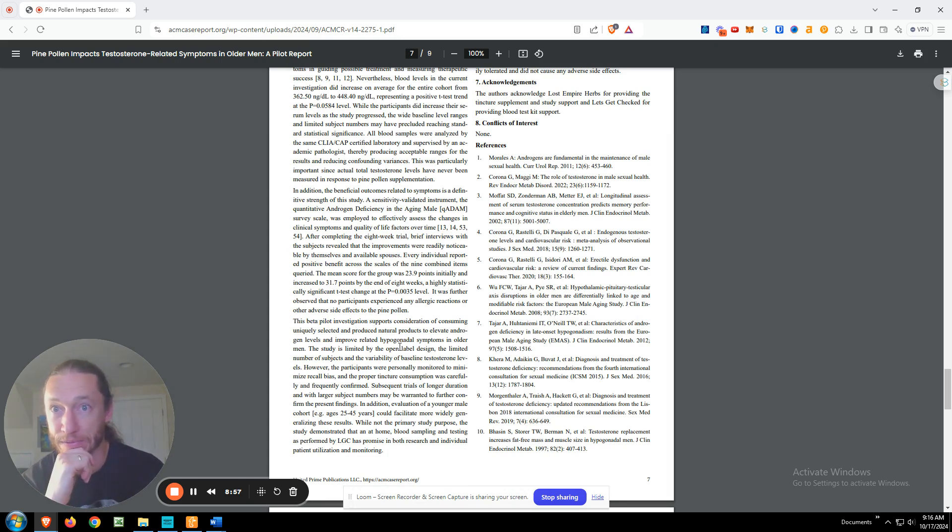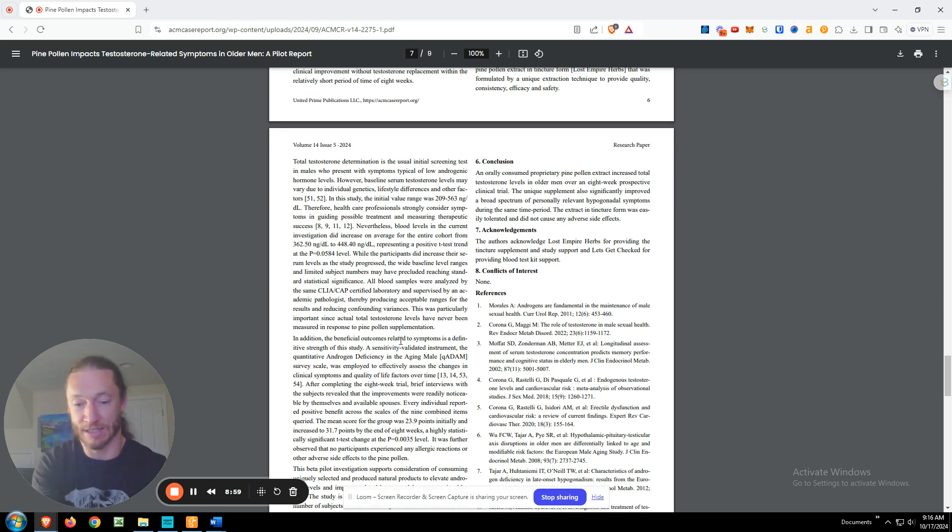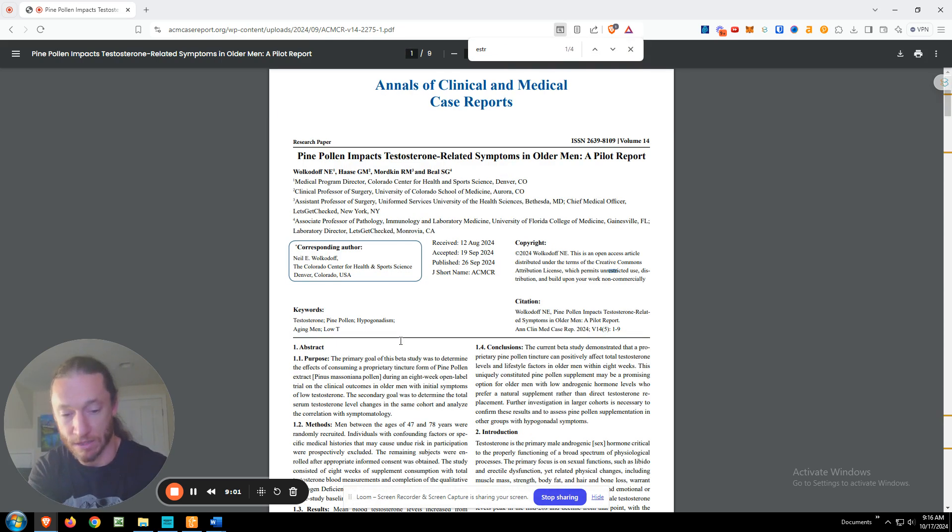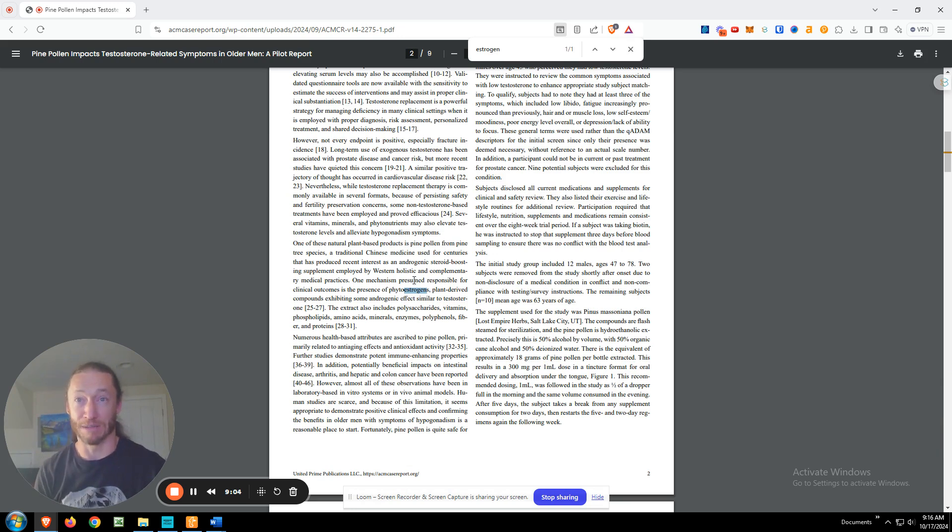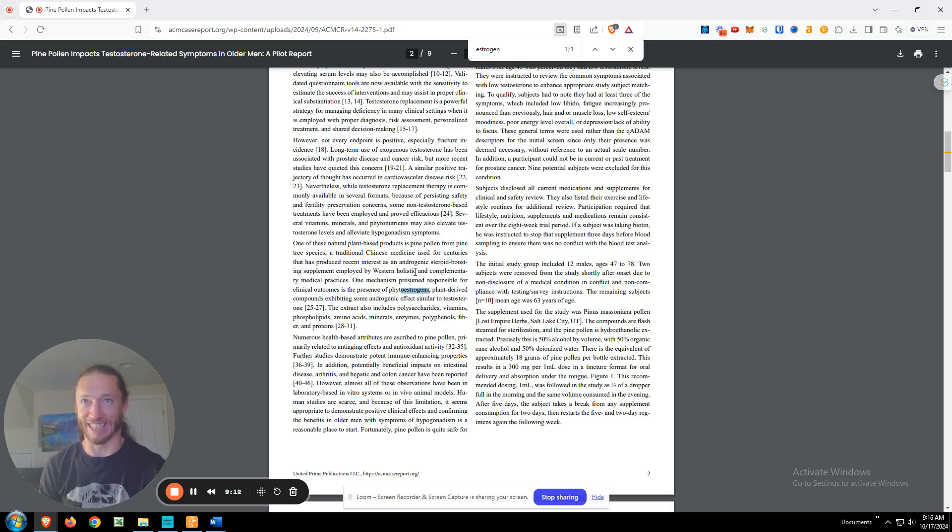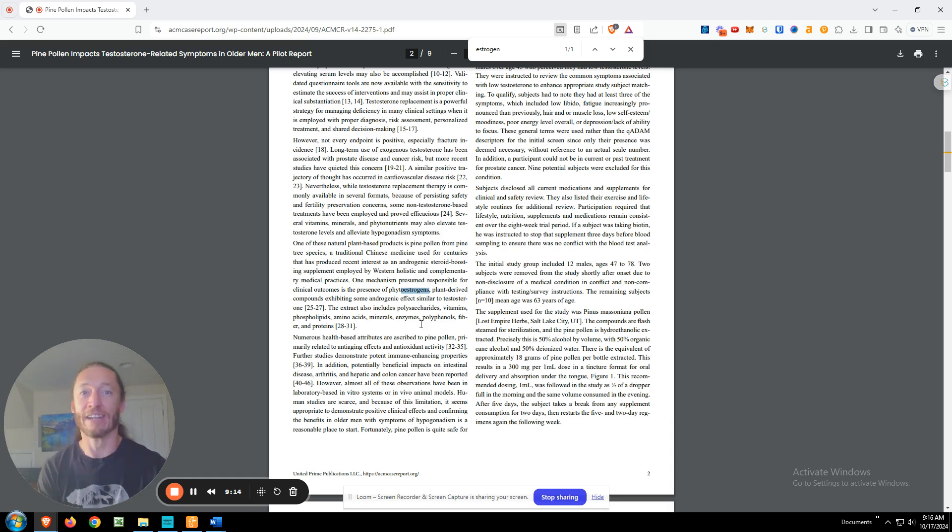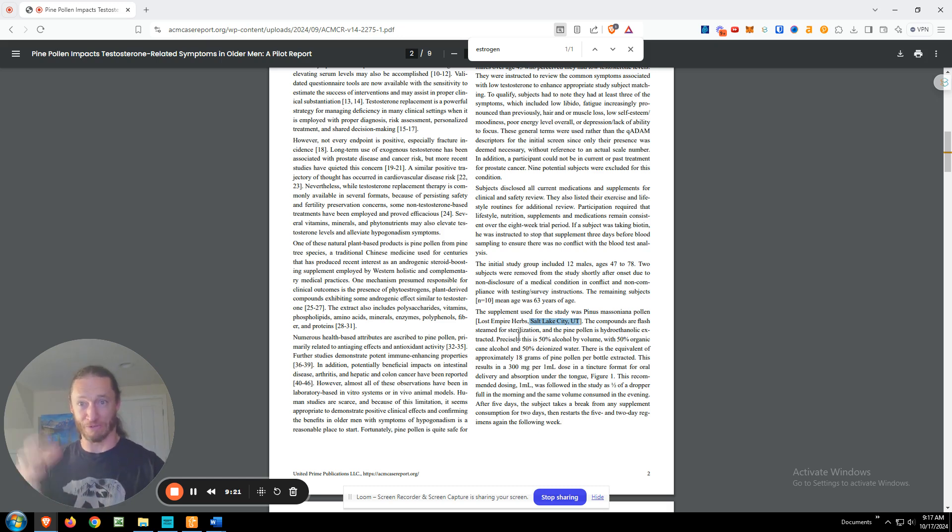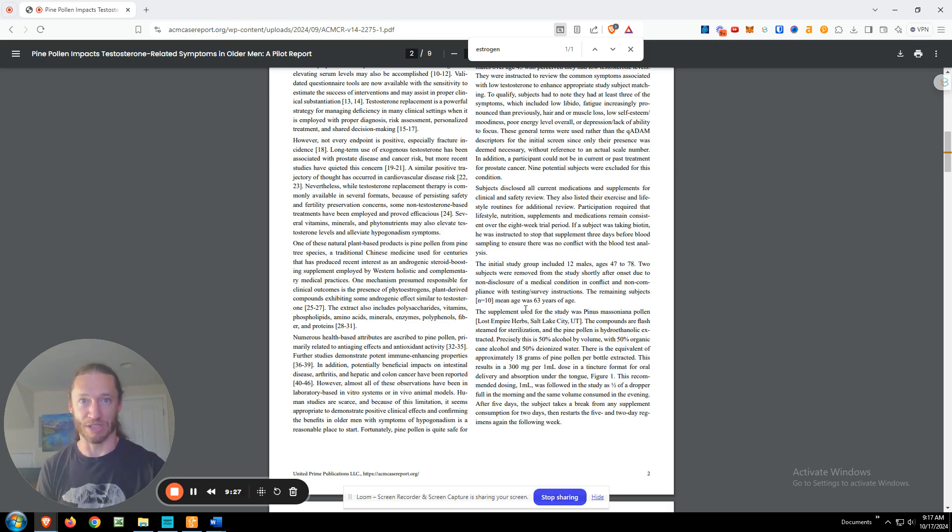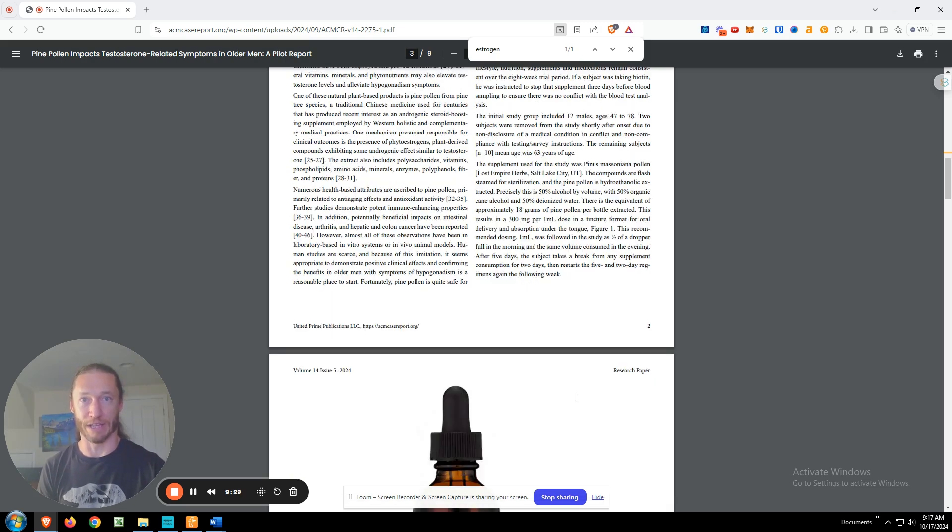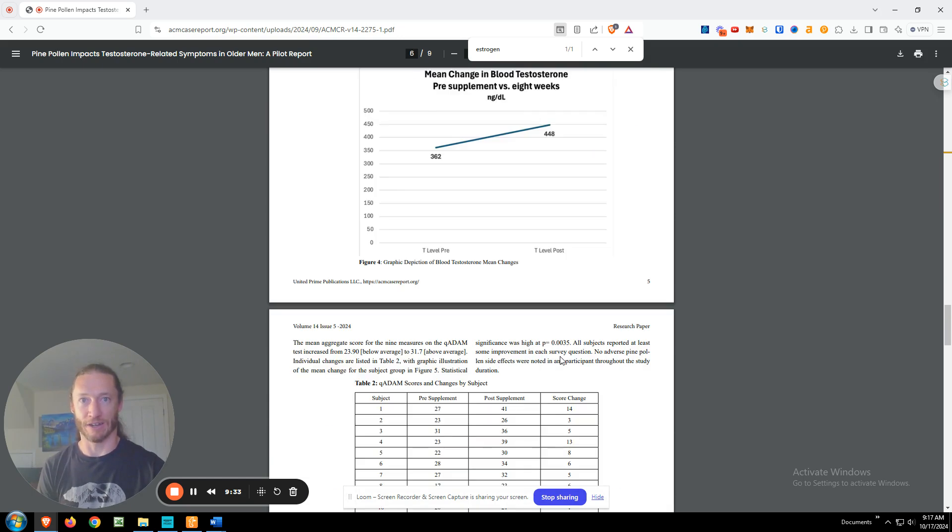If I can remember where this was, yeah, this, and to me, this is kind of a big error, but this is the fact that I didn't even get to proofread this. Yeah, one mechanism presumed responsible for clinical outcome is the presence of phytoestrogens. It should say phytoandrogens. So they actually made kind of a big mistake in there. And they also say they put my home address instead of the company, which is based out of Kansas city, Missouri. So that just goes to prove that I did not actually write this report because I would not have made those mistakes. So I gave them details on what's in the tincture, how that is made. So that's all there.